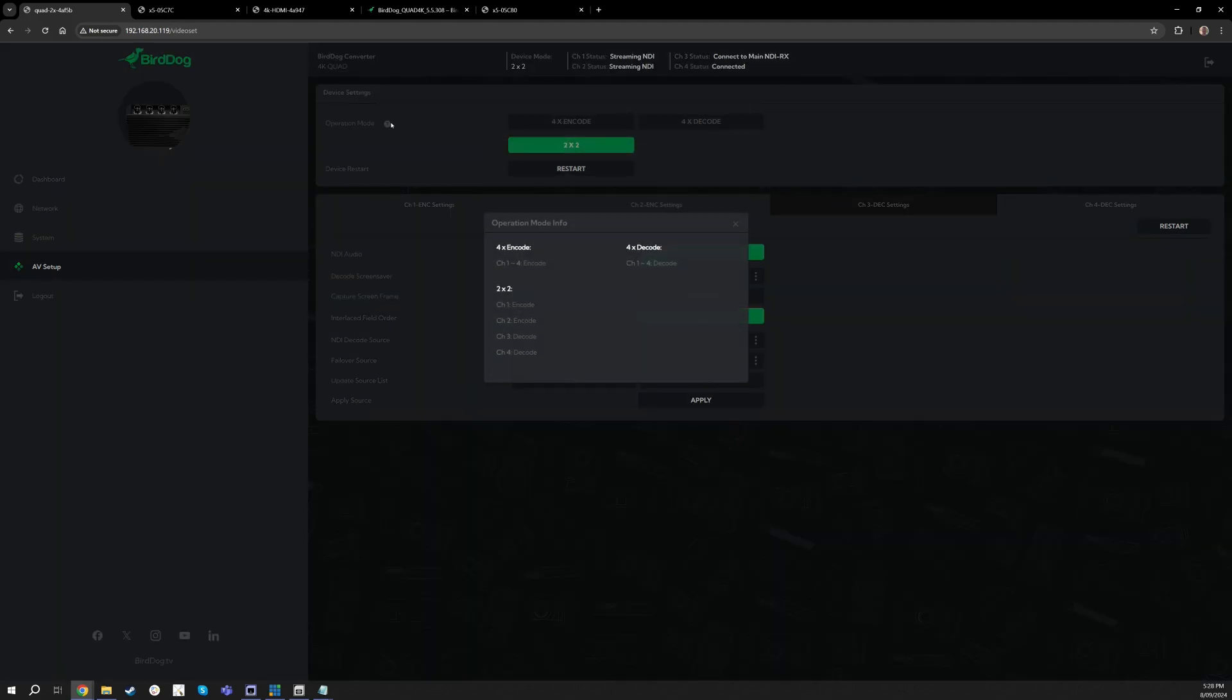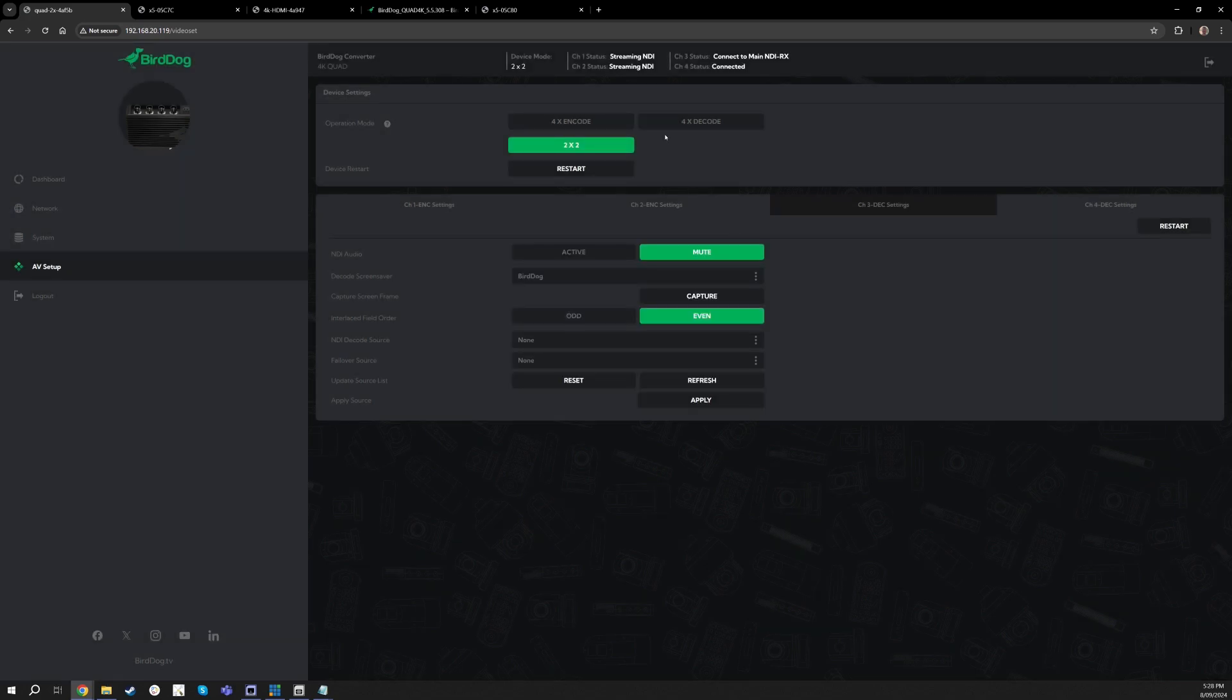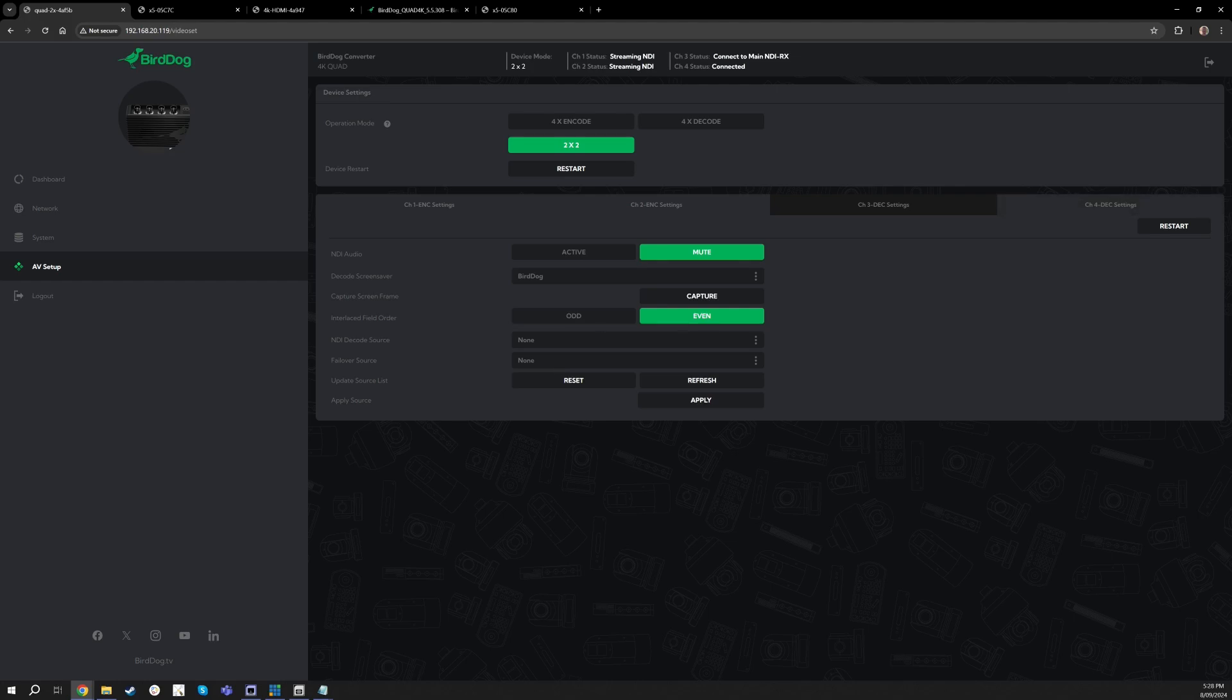If you click on this little info, it'll just remind you on what inputs become what when you switch the modes. And after you do that, once you change operation modes the device will restart and then you're off to the races and can make changes on the fly after that.